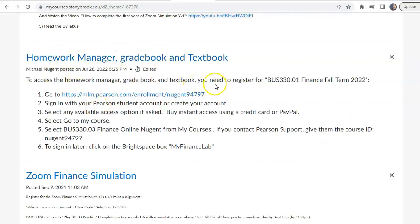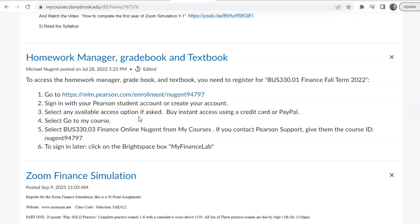The Homework Manager is going to house all your grades for the course. I'll bring over the Excel grades from Brightspace, so the Homework Manager will be where all your grades and your final grade for the course will be. If you go to this link, you'll be able to register for the Homework Manager, which comes with an e-textbook. You can sign in with an existing Pearson account or create a new one, and pay by credit card or PayPal. Make sure you select BUS 330, Section 3, Finance Online.